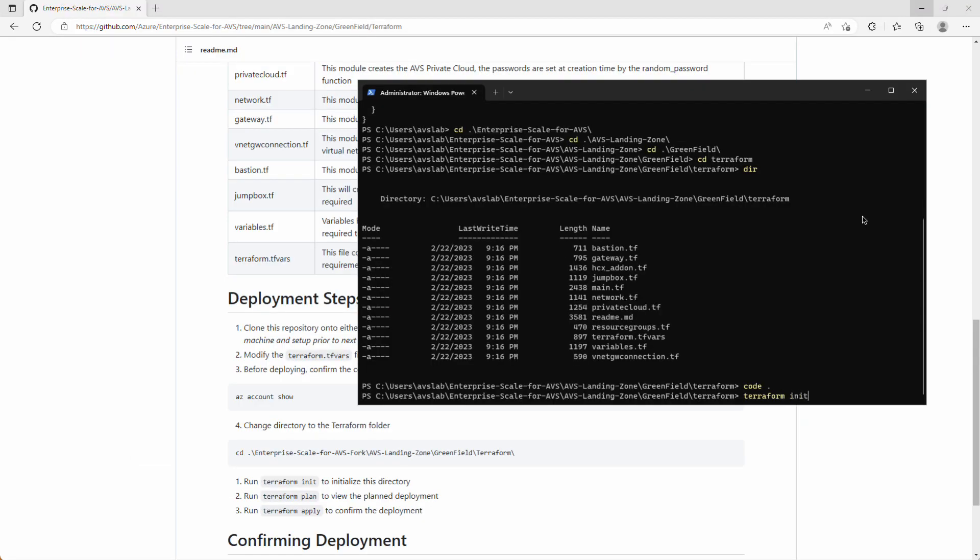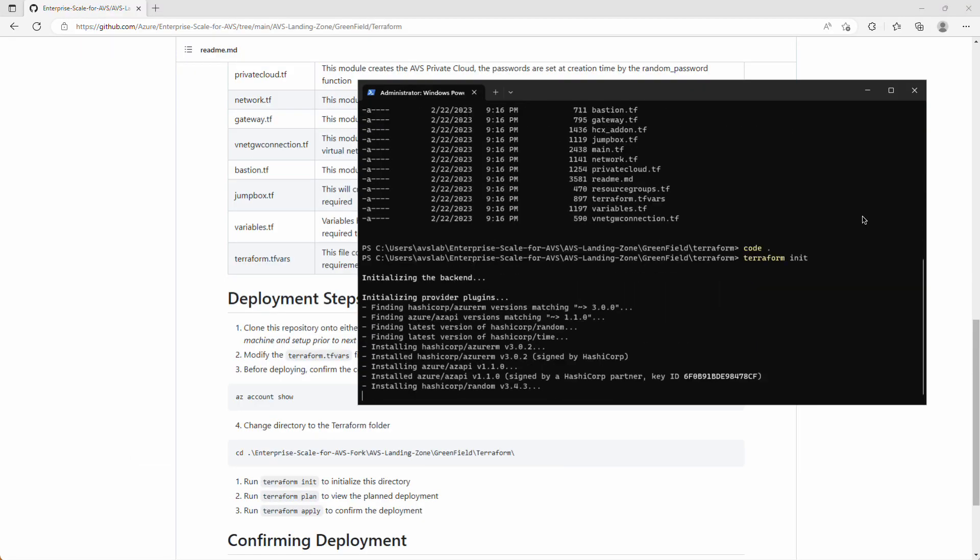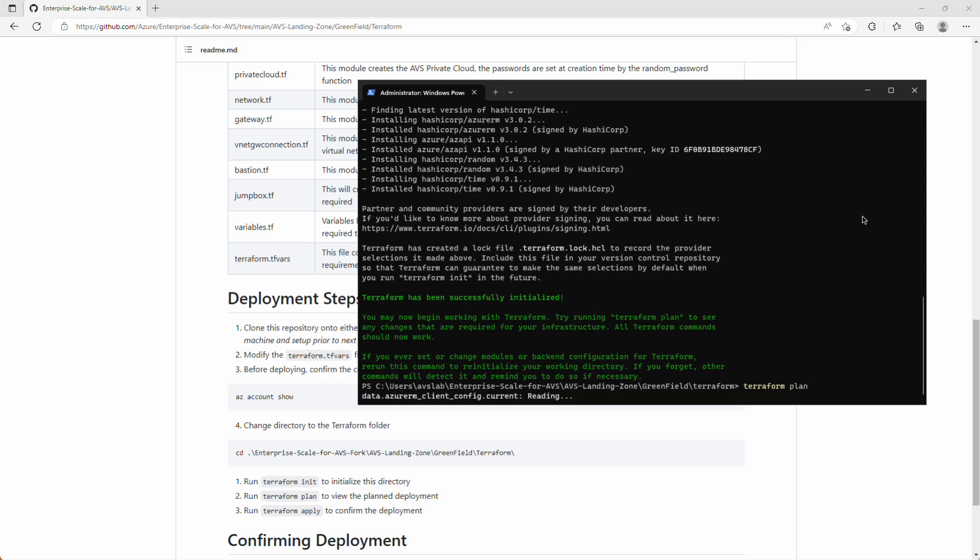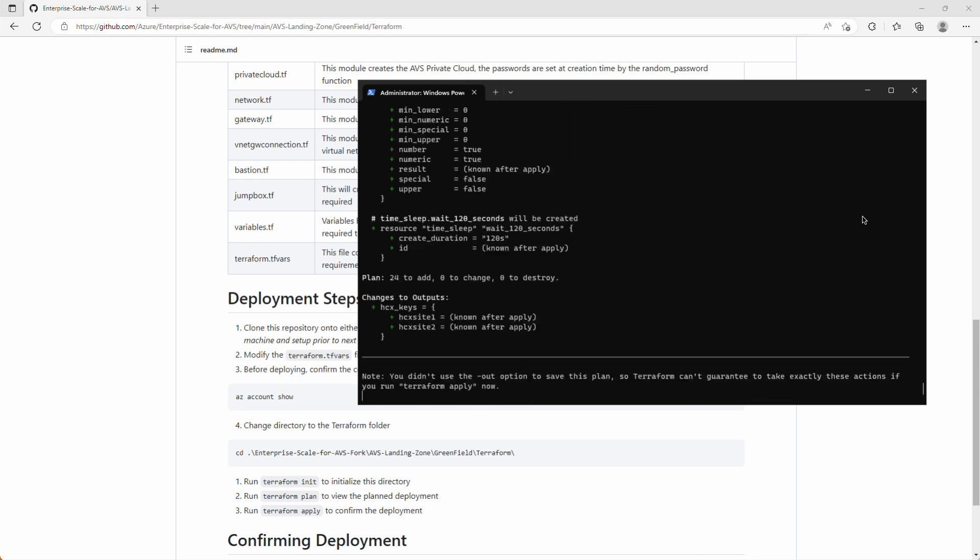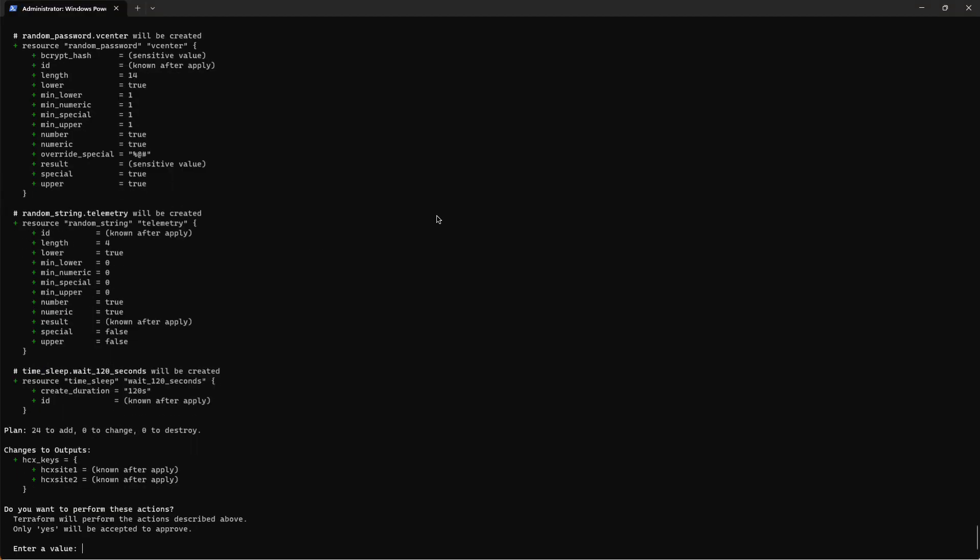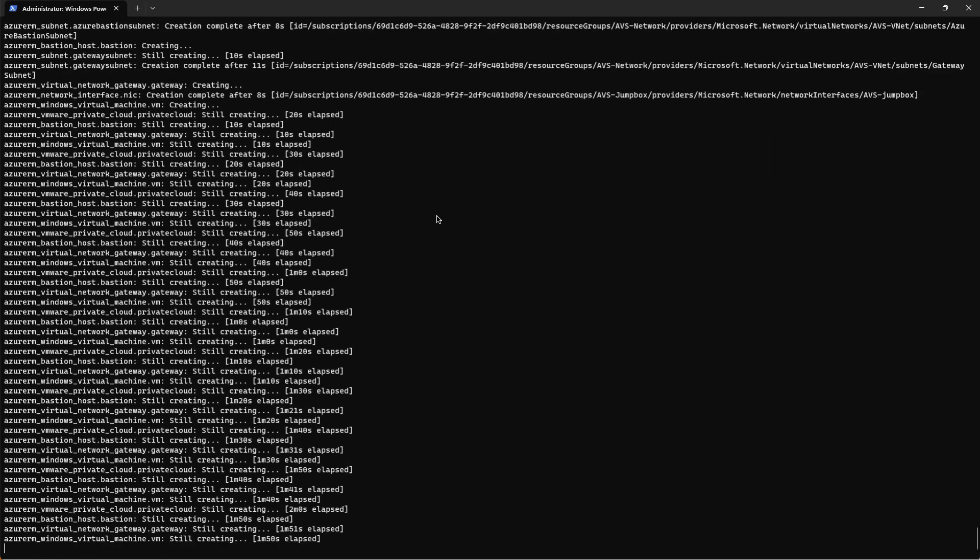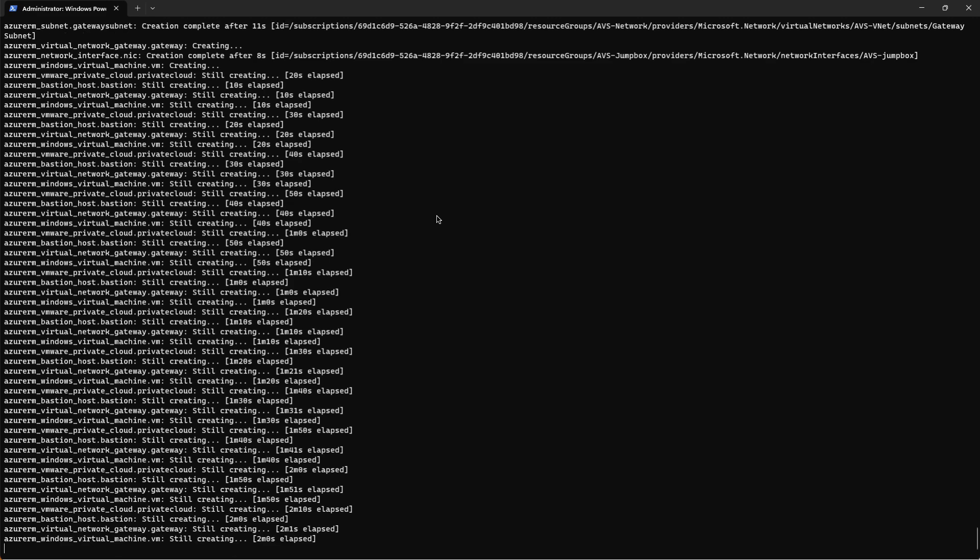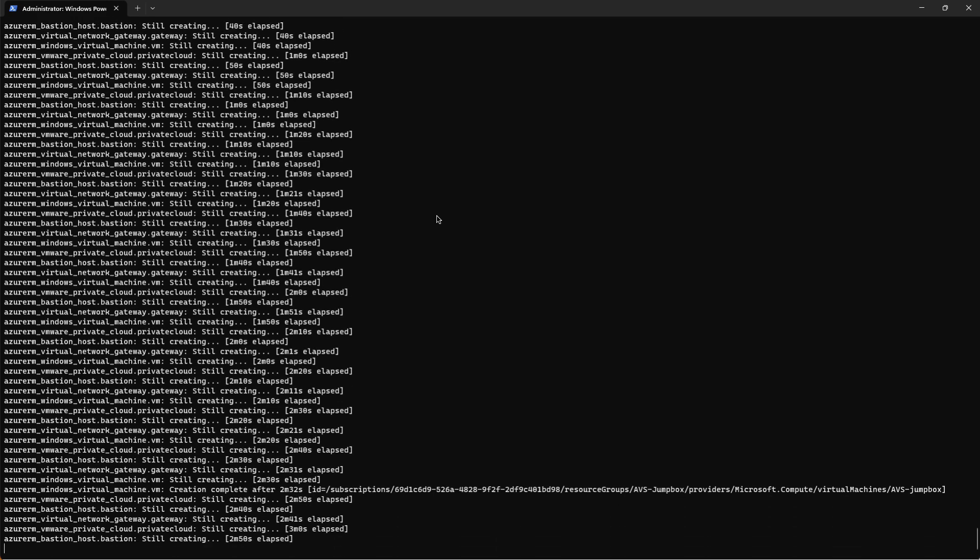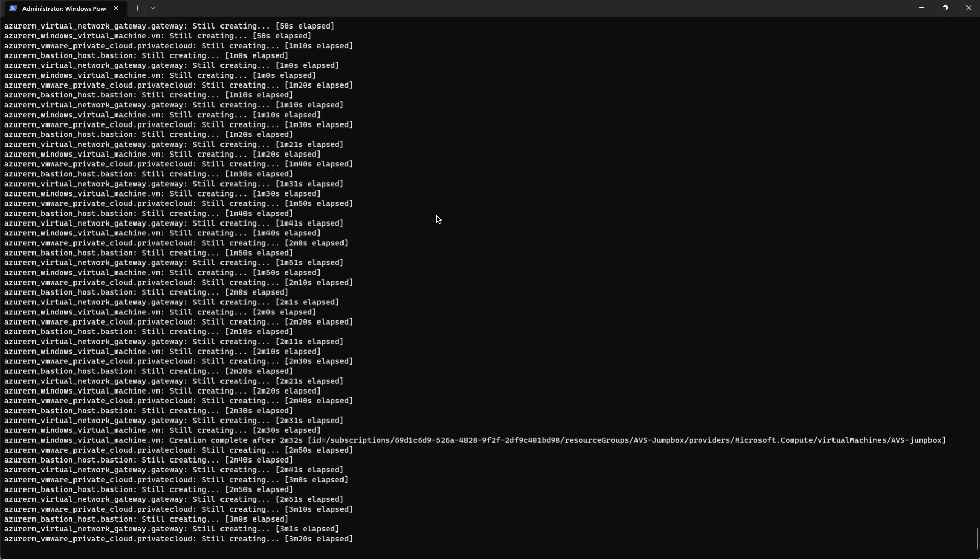We'll do a terraform init, terraform plan, and terraform apply to start building. This will do one more validation, and then ask us to confirm that yes, we want to deploy, and it will start provisioning resources. This will generally take two to three hours to complete. We've sped that up a little bit for the demo.